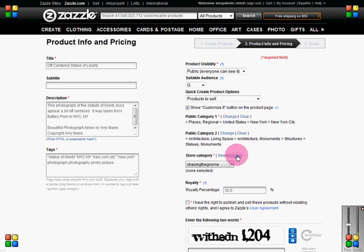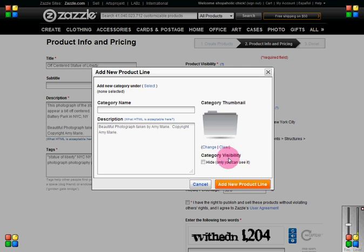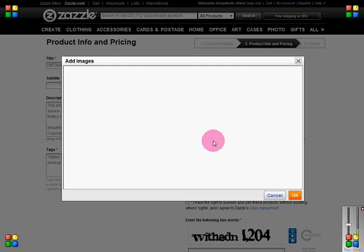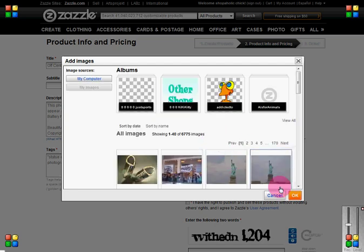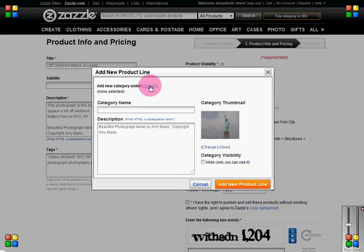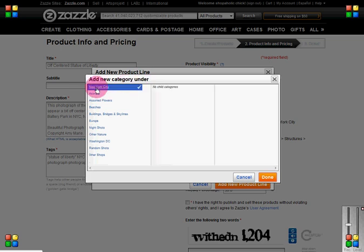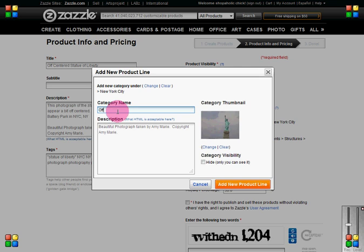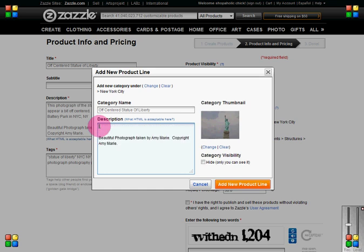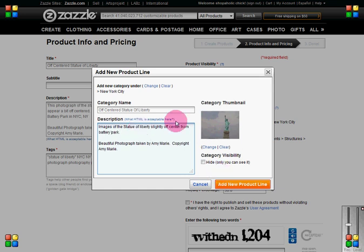I'm going to create a new section for these products so that my section image will be the same as all of the products inside that section. First we'll change the image and make sure we pick the same image, then select where we're going to put it. This description will appear at the top of your section above all the individual products that feature that image.